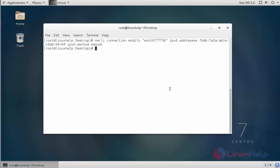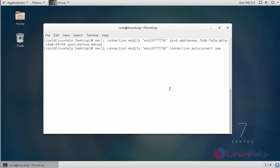Now the IPv6 address is assigned. Next, I am going to change the connection into auto-connect mode. Type 'nmcli connection modify', enter the connection name, and type 'connection.autoconnect yes', then press Enter. Now it will be set and assigned.